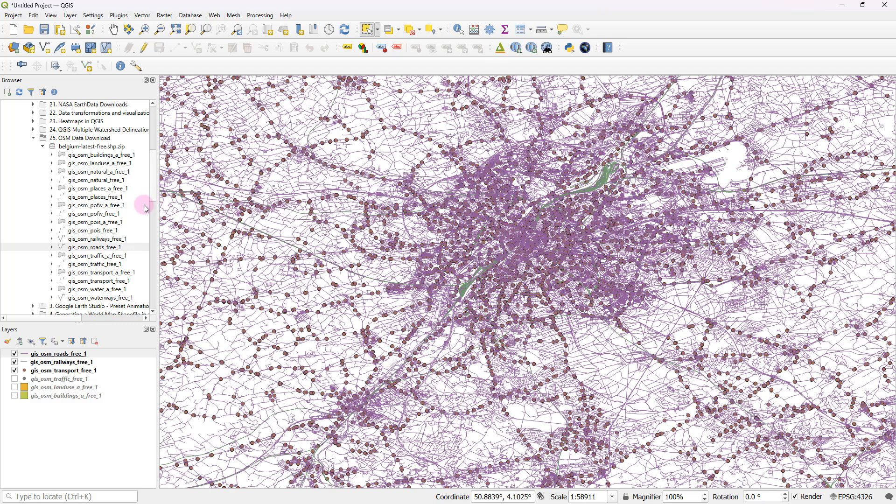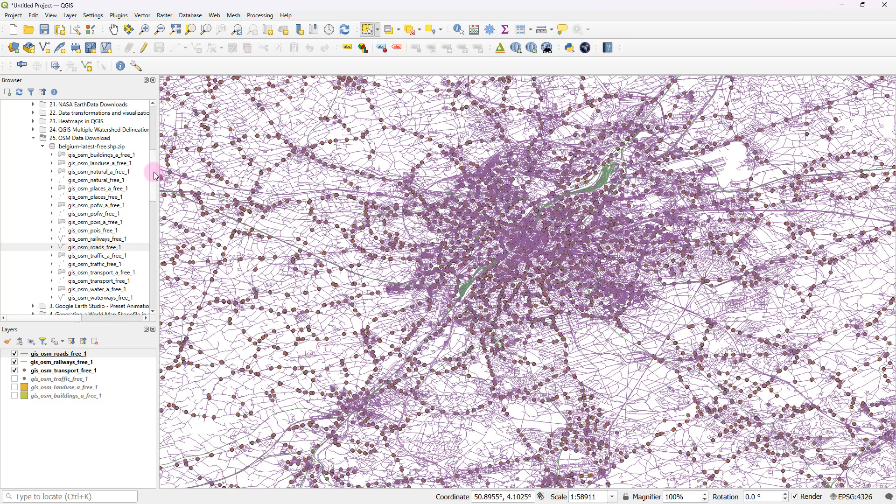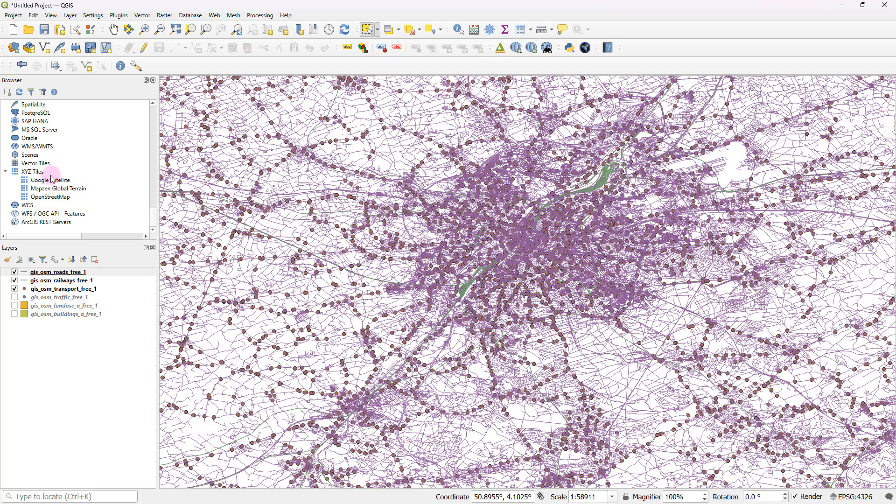And if you're using a later version of QGIS, you probably would be able to use an OpenStreet base map just to get a bit more clarity on the spatial reference by heading over to the bottom of this browser panel.